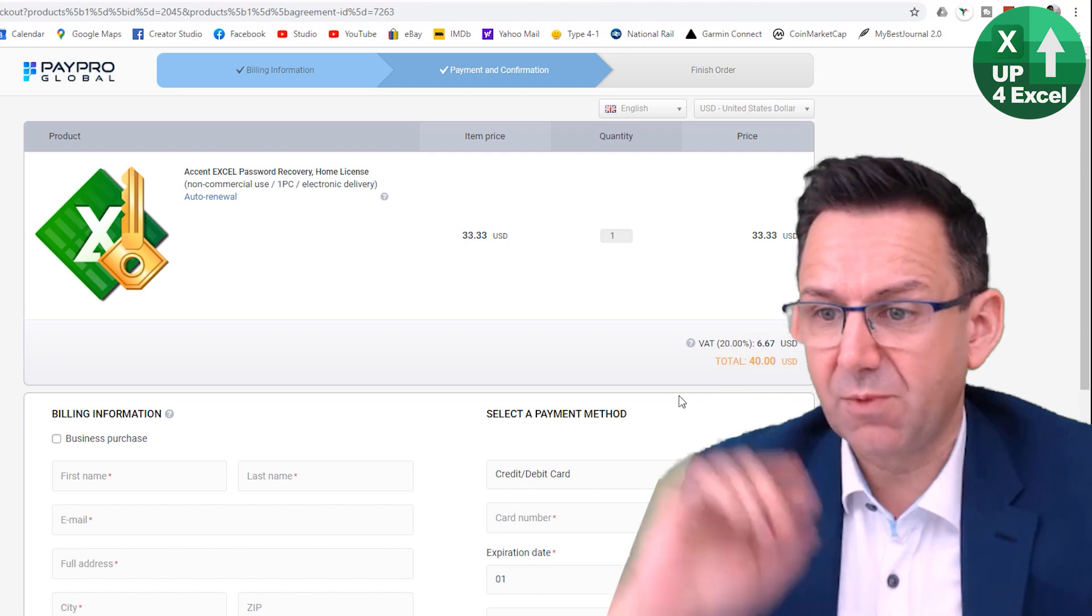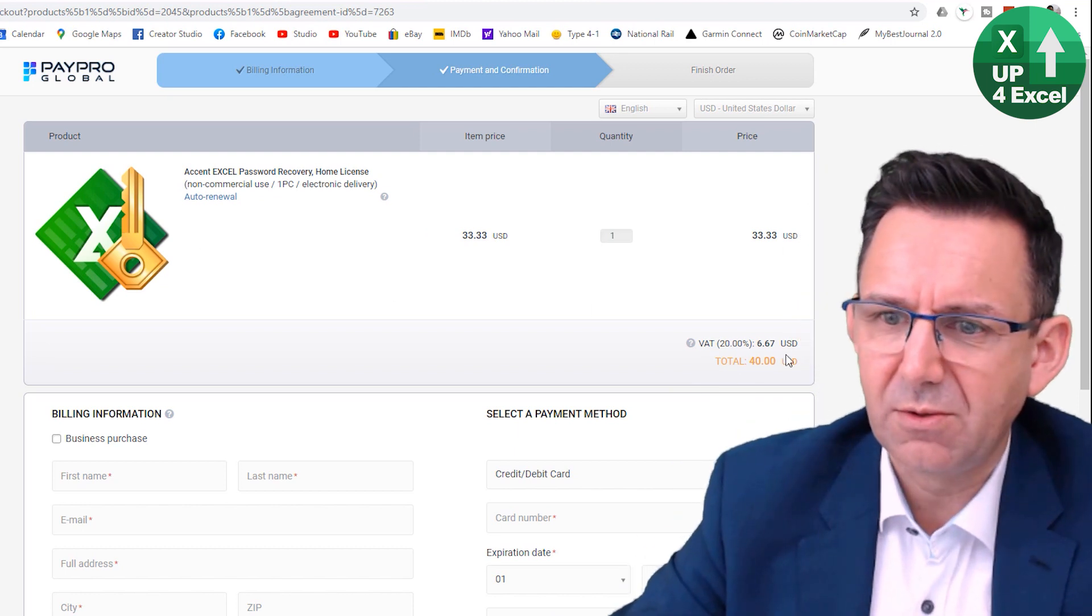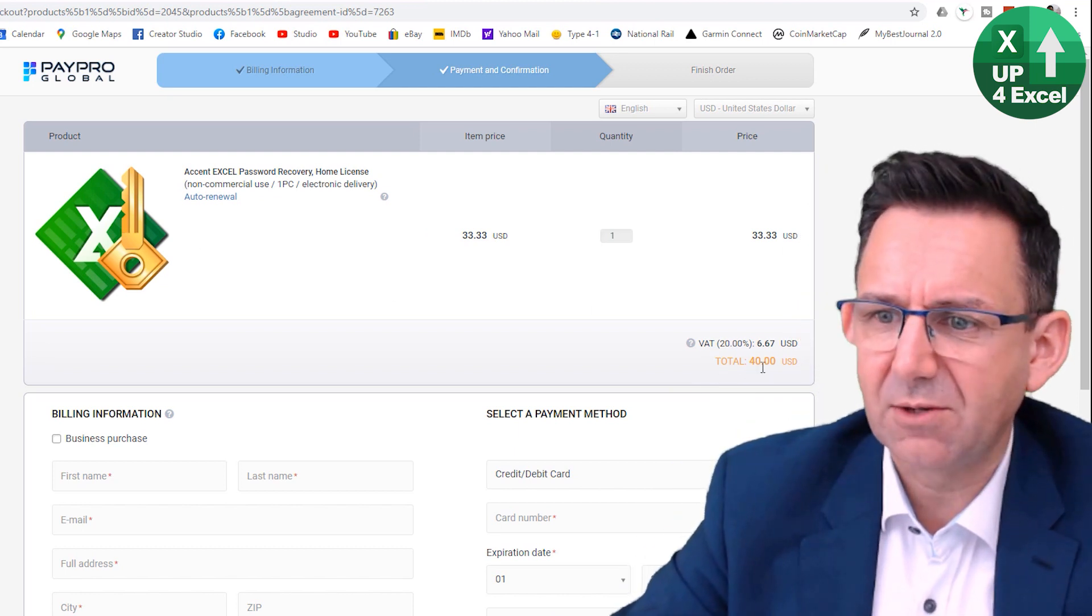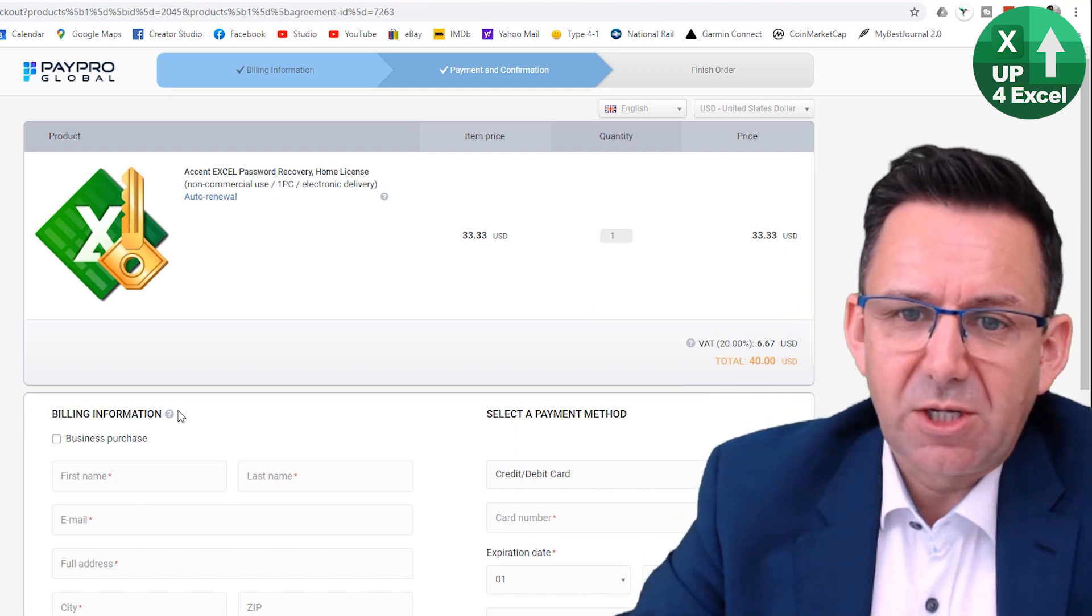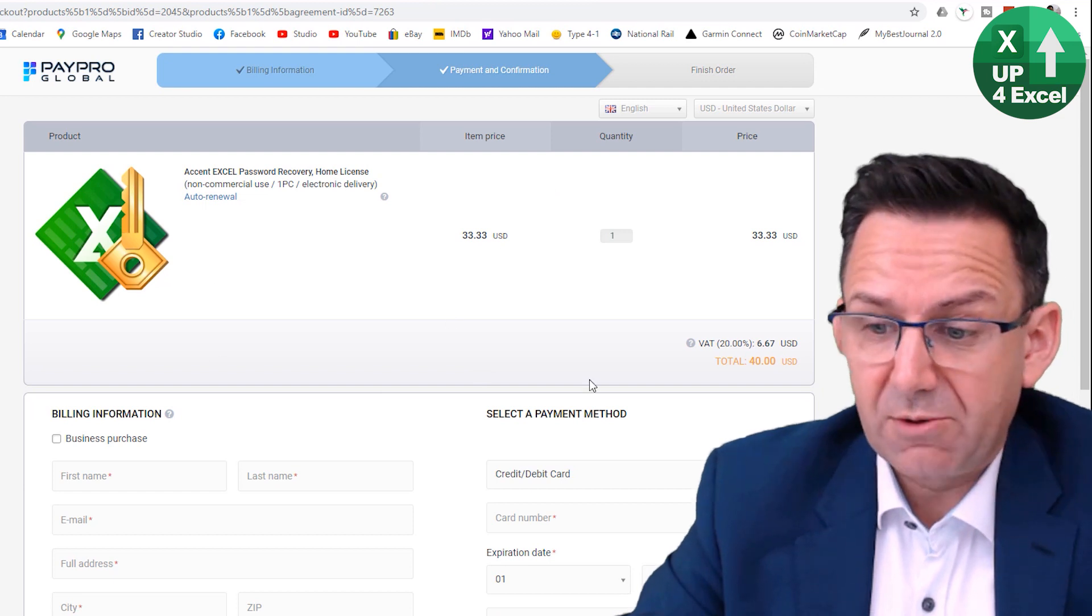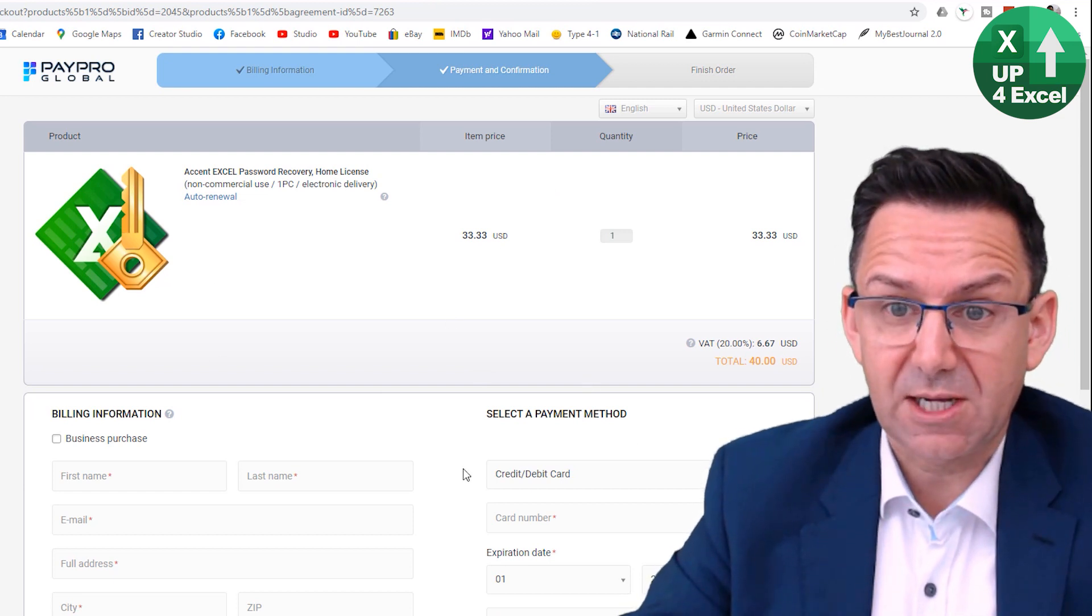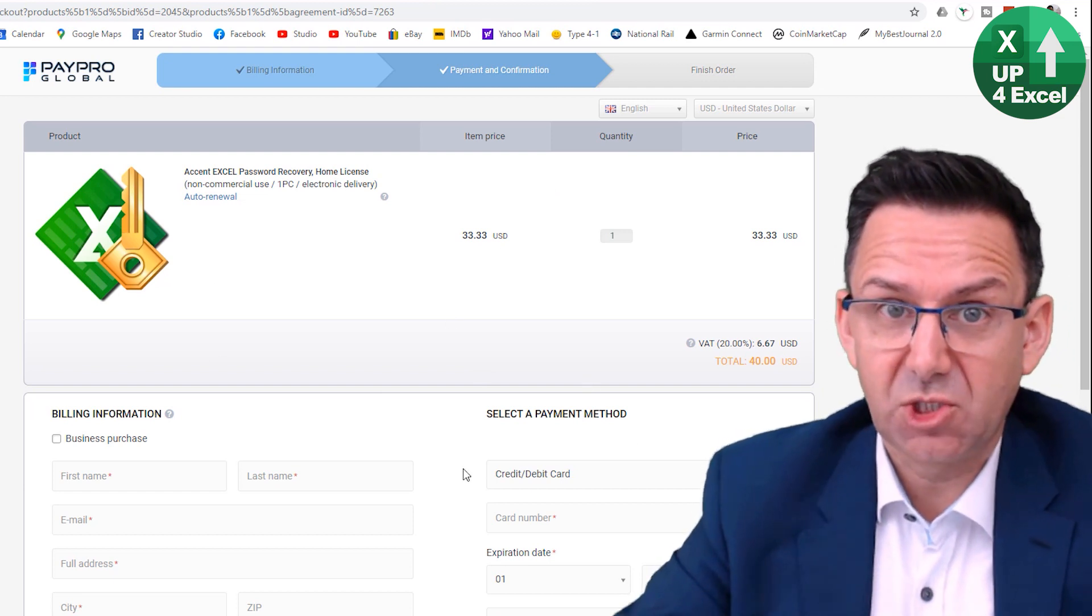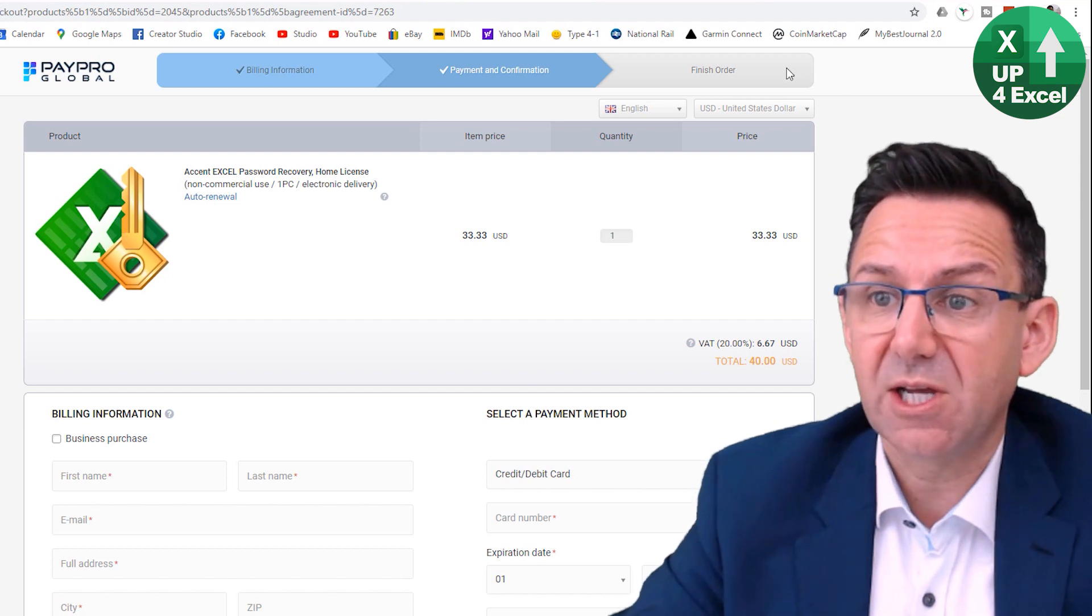How much is it going to cost you? The software I'm going to show you for Excel is $40. There is an alternative software as well.